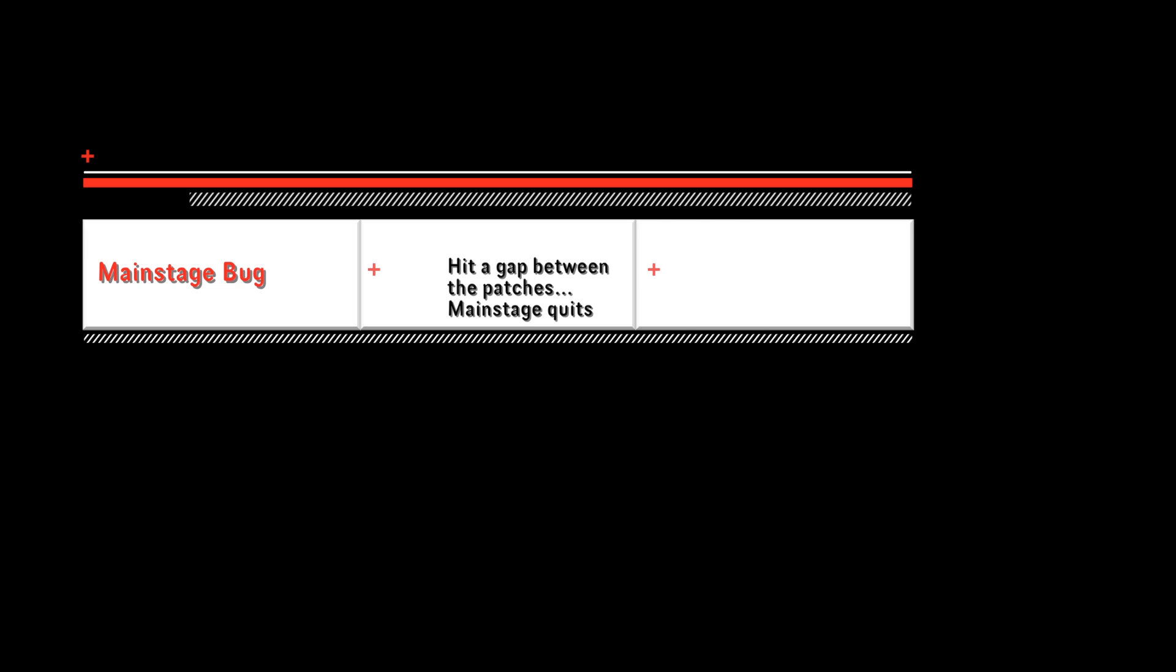Until I did some testing, and then I found out that this gap is the problem. If you hit this gap with your mouse, MainStage is quitting. So just to let you know, and that you are informed.